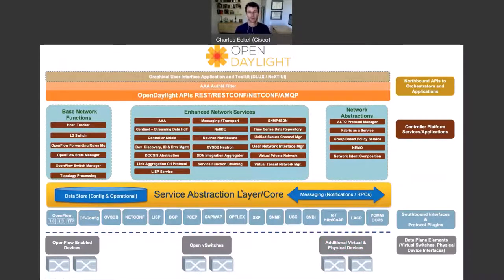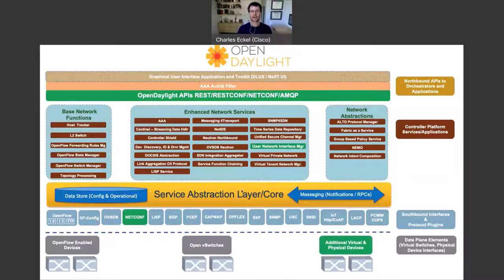Taking a look at Open Daylight — for those not familiar with it, it's a platform for the orchestration of network services, ideal for demonstrating network services as code. Open Daylight's northbound API supports RESTConf, which is an IETF standard that looks a lot like REST and which we'll use to interact with Open Daylight.